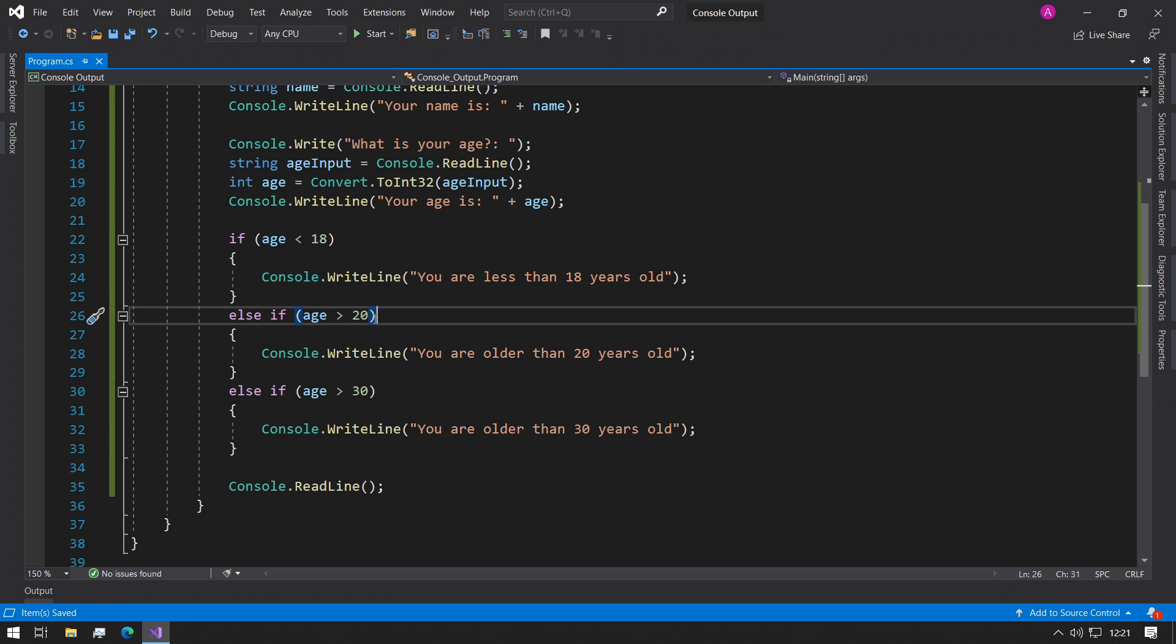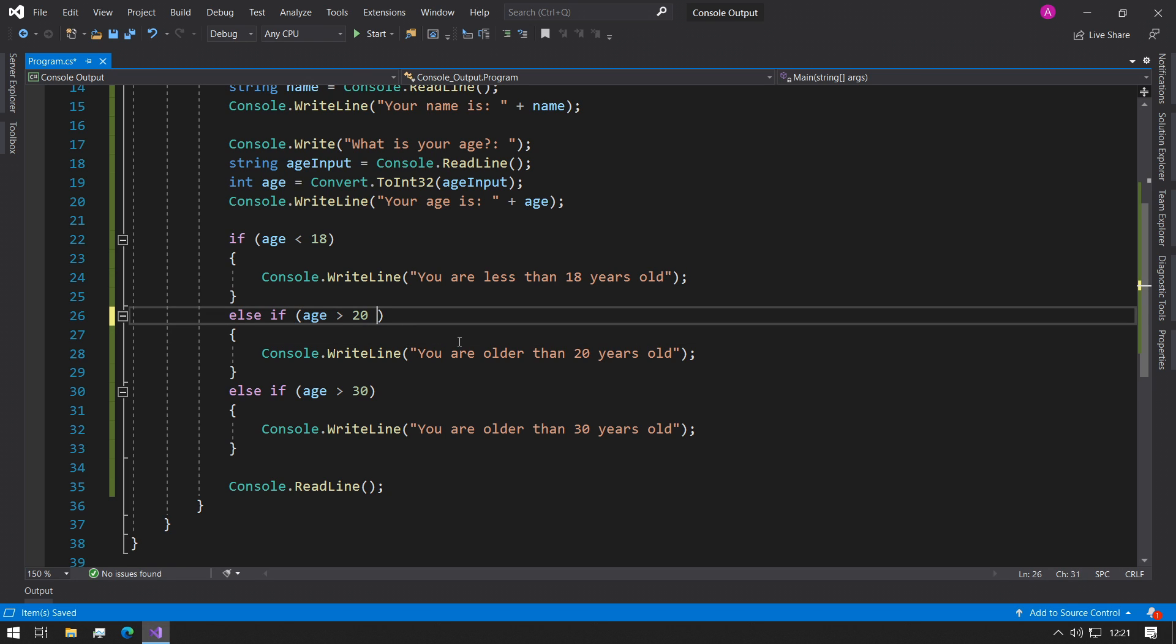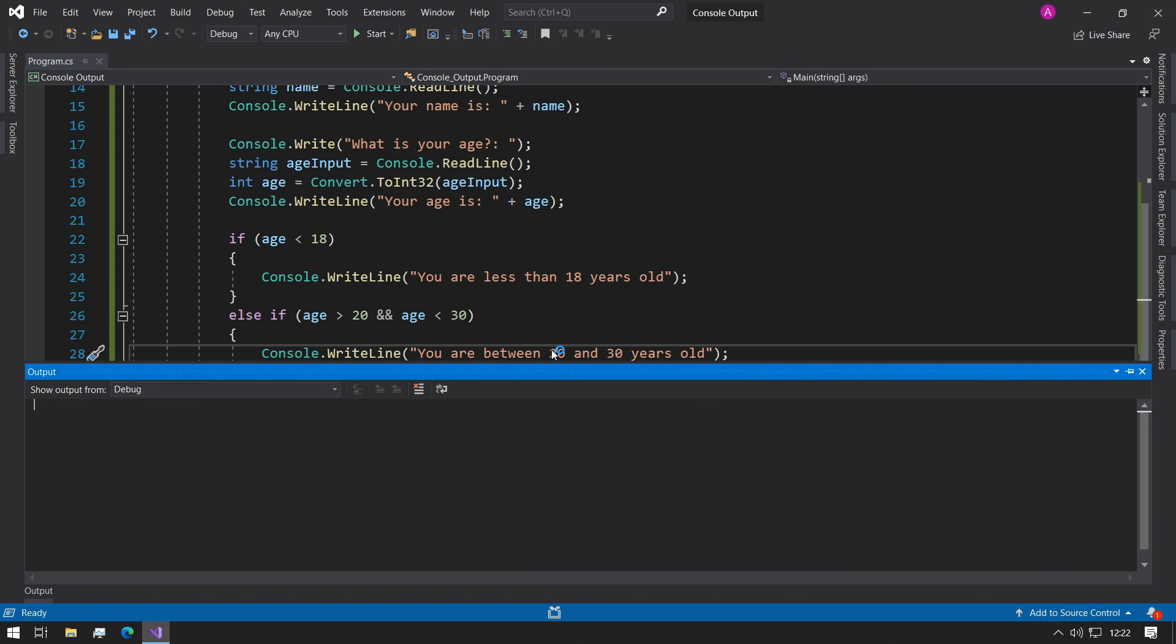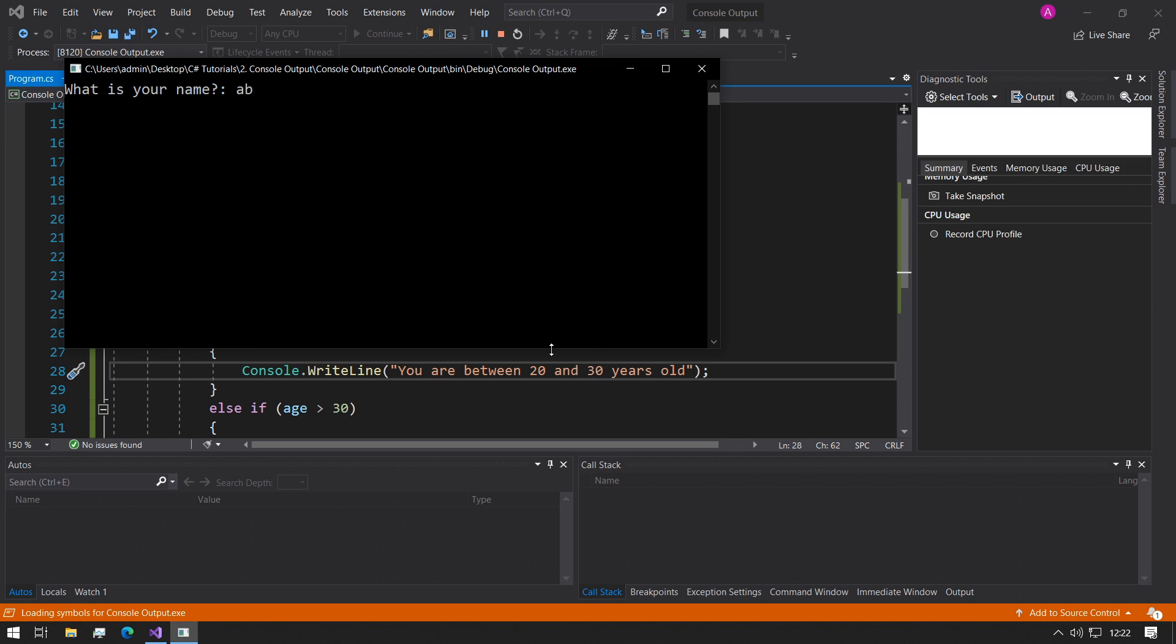That's the problem because we want to be able to access this message from inside this message. So what we can do instead, like we talked about before, we could use the and operator and we can say else if the age is greater than 20 and age is less than 30.